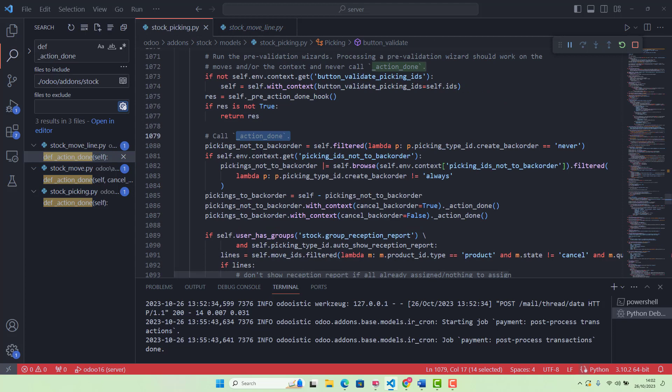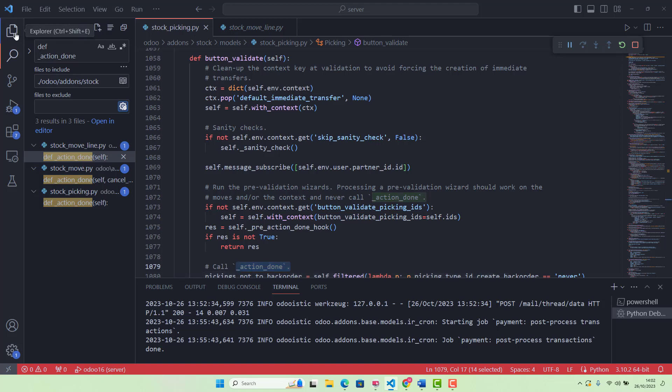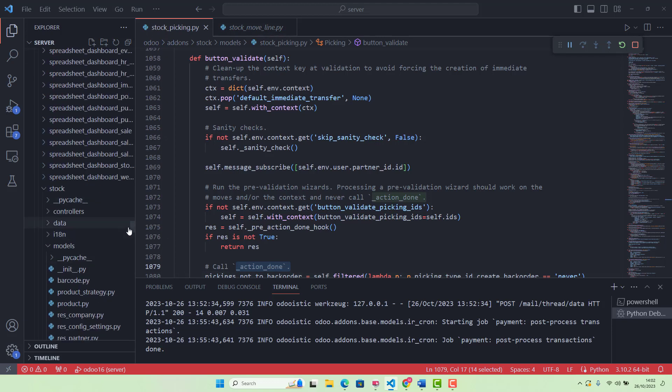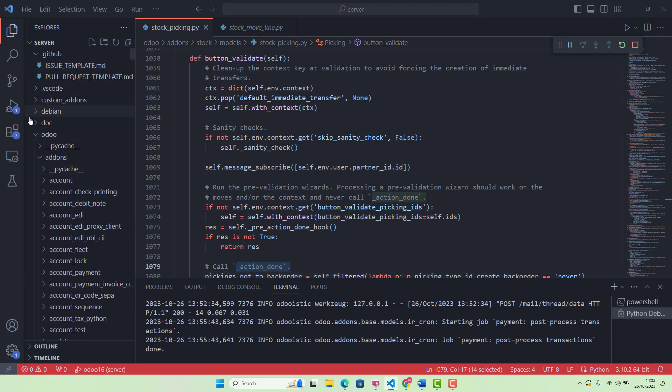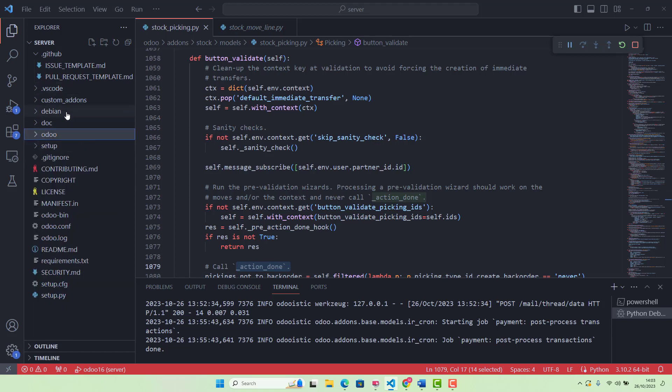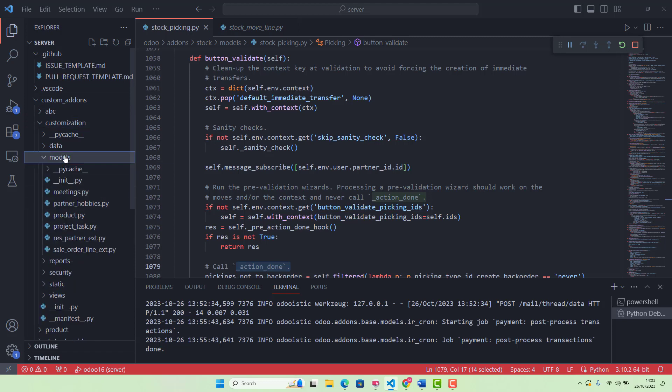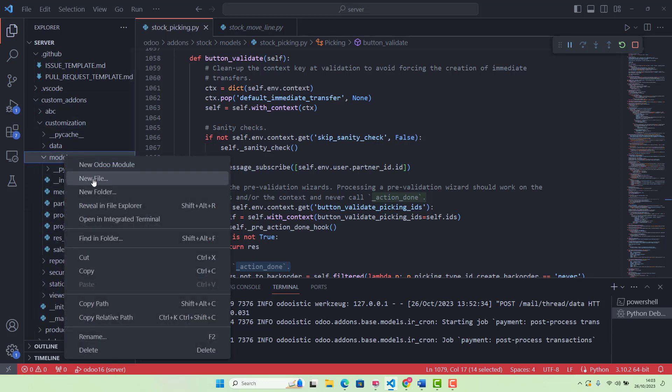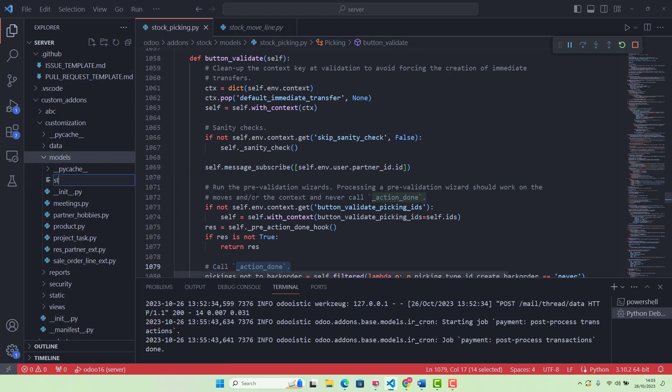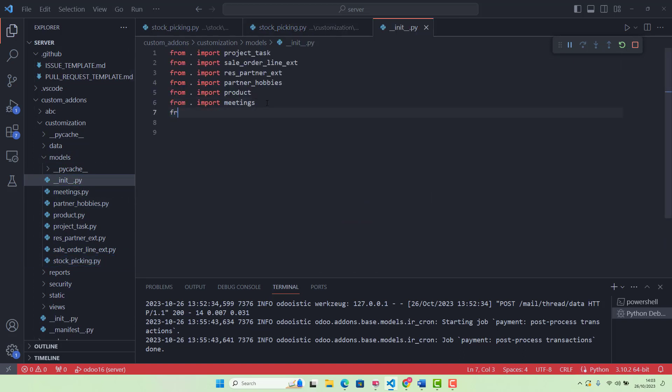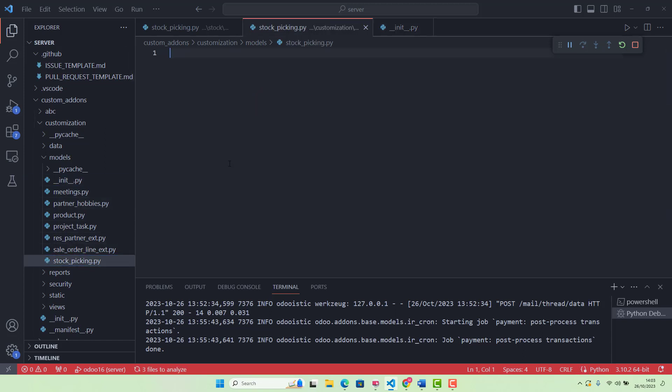So now, what is our task today? We actually need to override this function. How we can do that? We go in our custom module, or if you have not created your custom module, you can create one, and then in models, we can create a new file stock_picking. Once we create this file, we also need to give reference in our __init__ file. So we say from . import stock_picking.